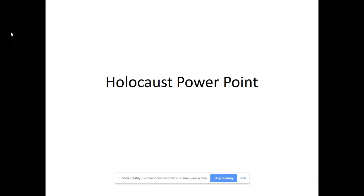Hey students, this is Professor Gore, and this is a pretty heavy topic that is covered in both my U.S. History 2 and my World History 2 classes, and that is the Holocaust.